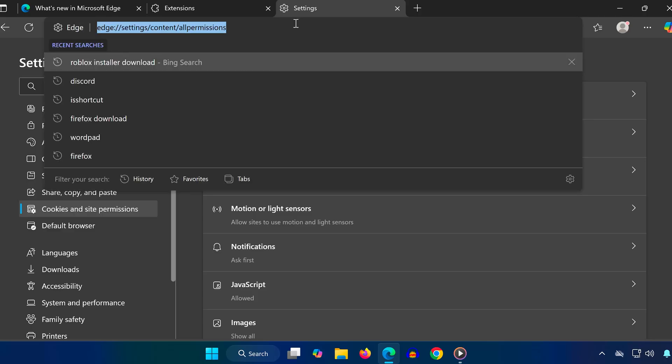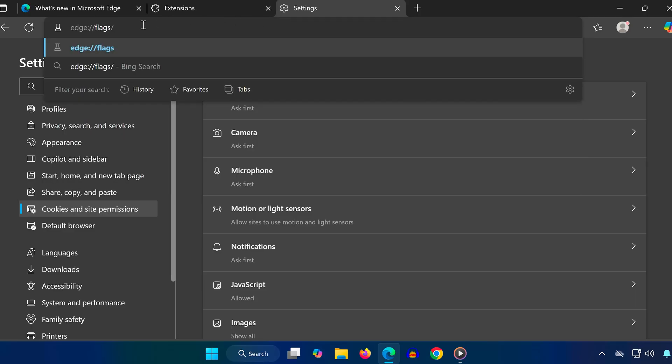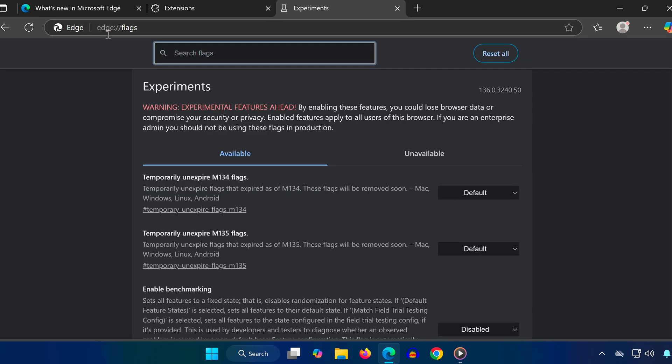For the final method, we're going to tweak a Hidden Edge setting to improve download speeds. Go to the search bar and type edge://flags. Then press Enter.